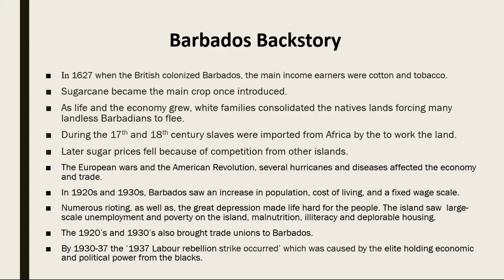Many of the Caribbean countries were colonies of Britain, and we know from history that the colonizers did not treat their colonies well, especially the Black ones. In about 1627 when the British colonized Barbados, their main income earners were cotton and tobacco. It is believed that a Dutchman introduced sugarcane to the island, and right after that the economy became dominated by large plantations. Slaves were then imported from Africa by the thousands to work on the booming sugarcane plantations.